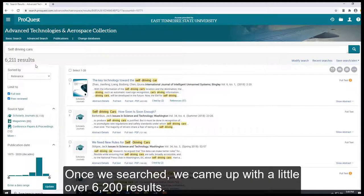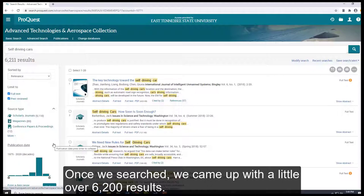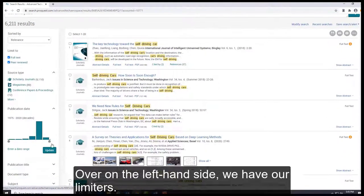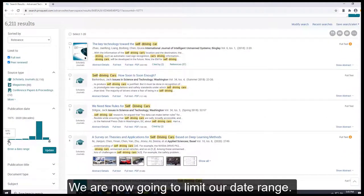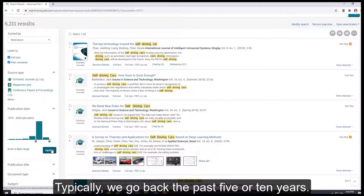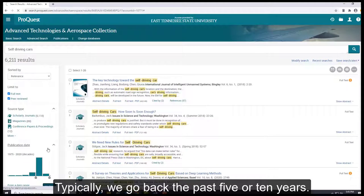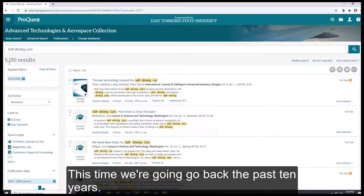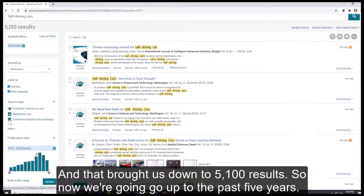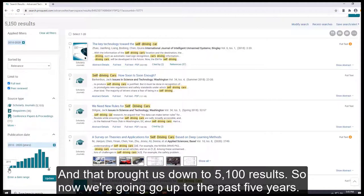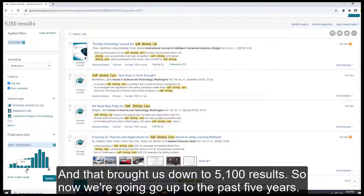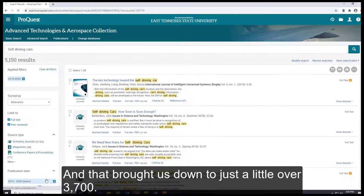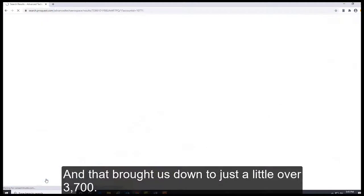Once we search, we came up with a little over 6,200 results. Over on the left-hand side we have our limiters. We're now going to limit our date range. Typically we go back the past 5 to 10 years. This time we're going to go back the past 10 years, and that brought us down to 5,100 results. So now we're going to go up to the past 5 years, and that brought us down to just a little over 3,700.